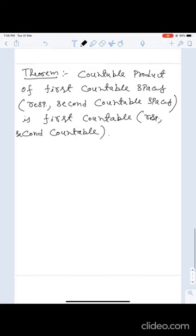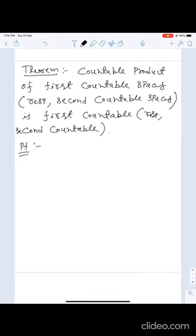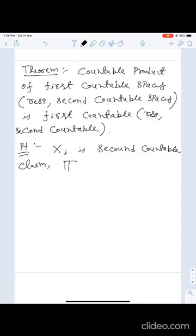The proof is not a difficult one. We first assume each X_i is second countable, and we will prove that the product ∏X_i is also second countable.